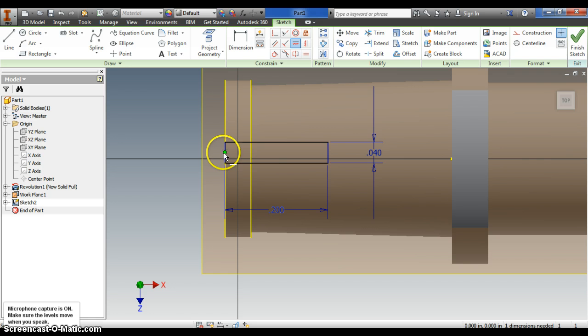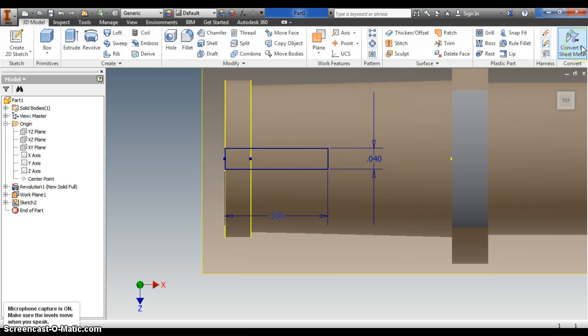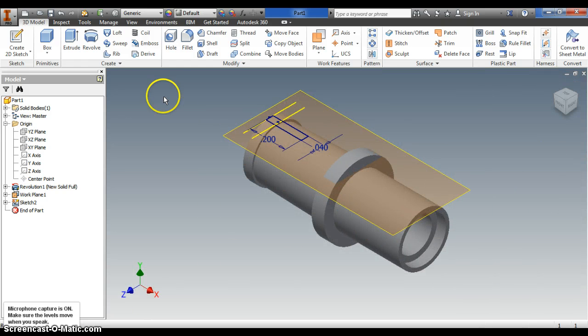It's not centered yet, so I'm going to lock that in place by doing a vertical constraint. Vertically, I need the middle of this rectangle to line up with the middle of this one right here. And now it's locked into place. Finish the sketch.